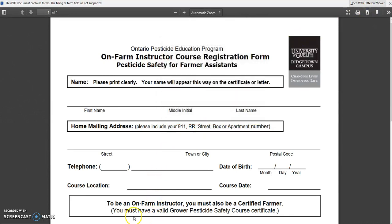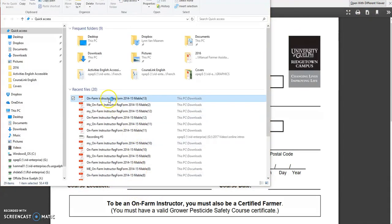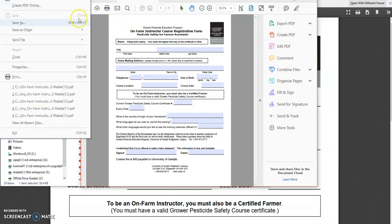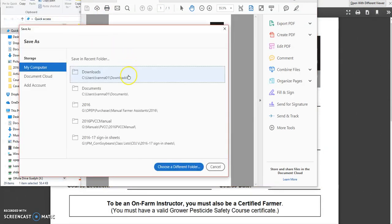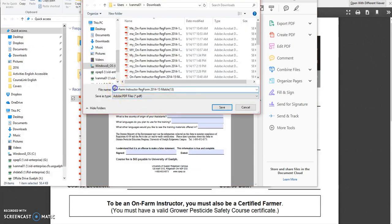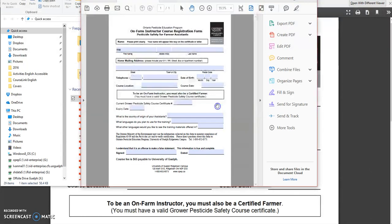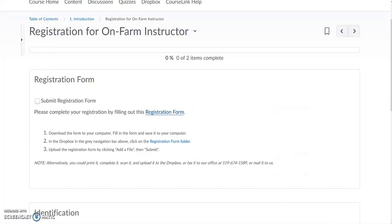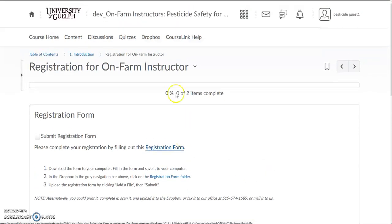Once you have it downloaded you can open it from your computer and then you can fill it out. Once you have completed filling it out you can save it to your computer. Give it a name that you will remember and will make sense to your instructor. Save it to your computer and once it's saved go ahead and close that file.